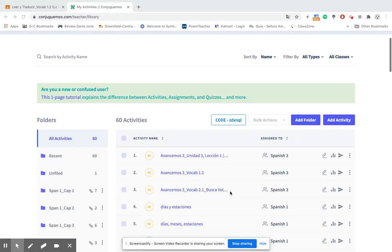Hello Conjuguemos users or potential Conjuguemos users. I wanted to take a few moments and share with you how to assign an activity to a class.